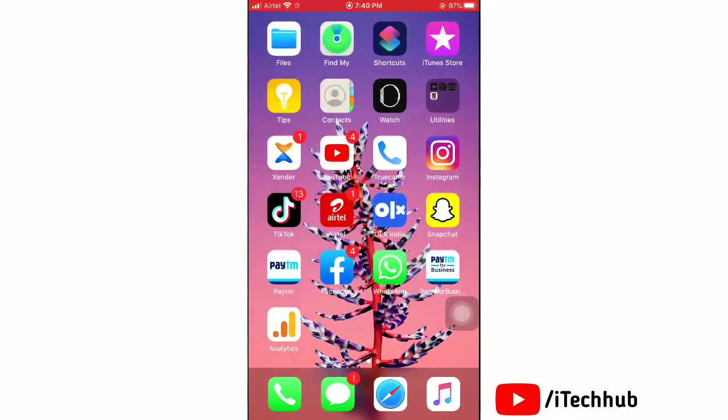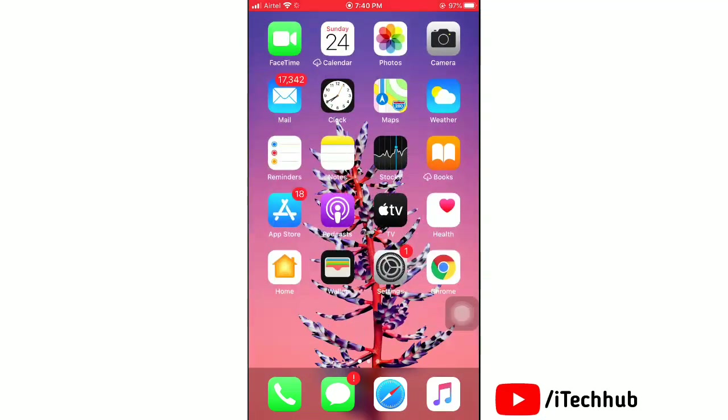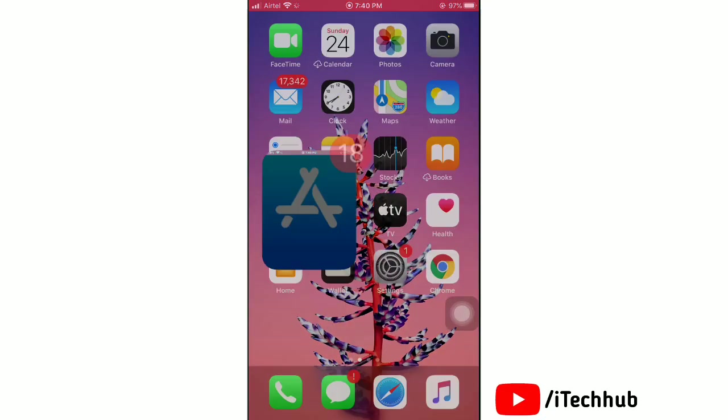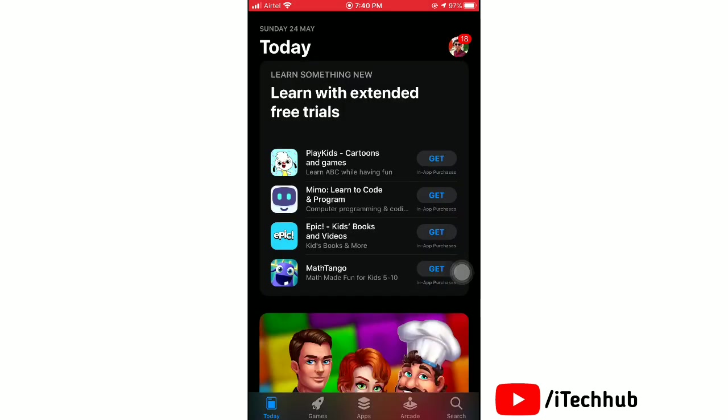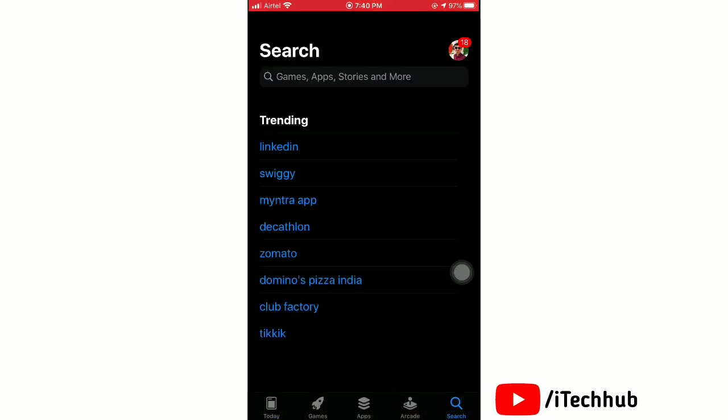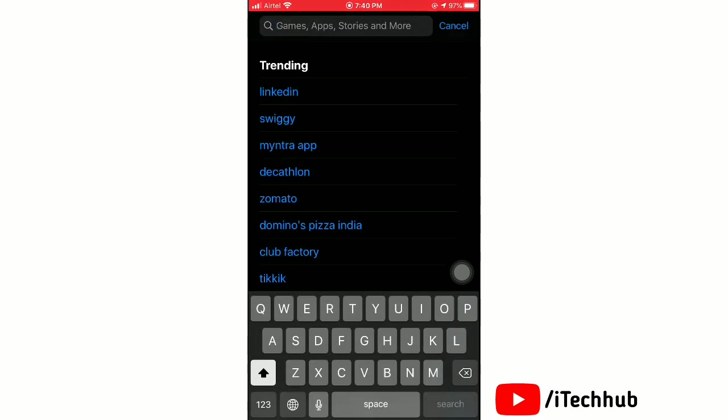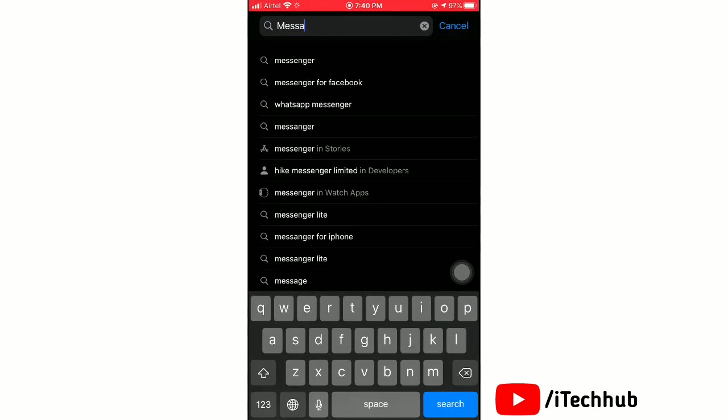First, launch the App Store on your iPhone, then go to search and search for Messenger Kids.